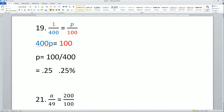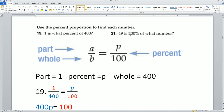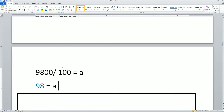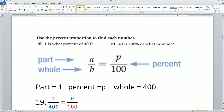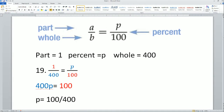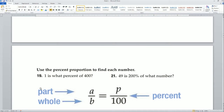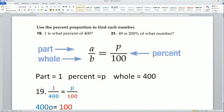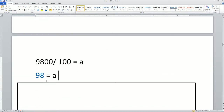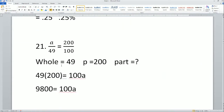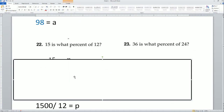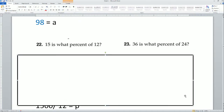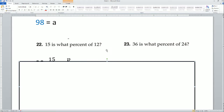Let's verify that makes sense: '49 is 200% of what number?' Yes, that makes sense because 49 times 2 is 98. So 49 is 200% of 98. Correct.